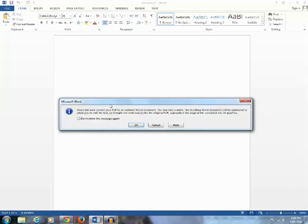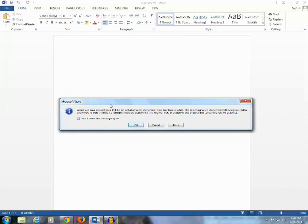You can see a message has popped out showing that Word will now convert a PDF to an editable Word document. This may take a while. The resulting Word document will be optimized to allow you to edit the text, so it might not look exactly like the original PDF, especially if the original file contains lots of graphics. Click on OK.